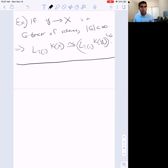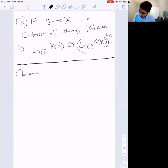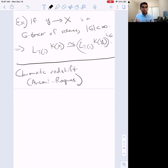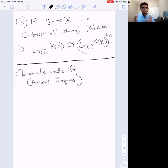What I will explain is motivated by the idea of chromatic redshift, an idea of Ausoni and Rognes. In studying the K-theory of rings, there is no chromatic information higher than height one, and the height-one information satisfies Galois descent. The idea is that something like this should hold at higher heights when you work with ring spectra.